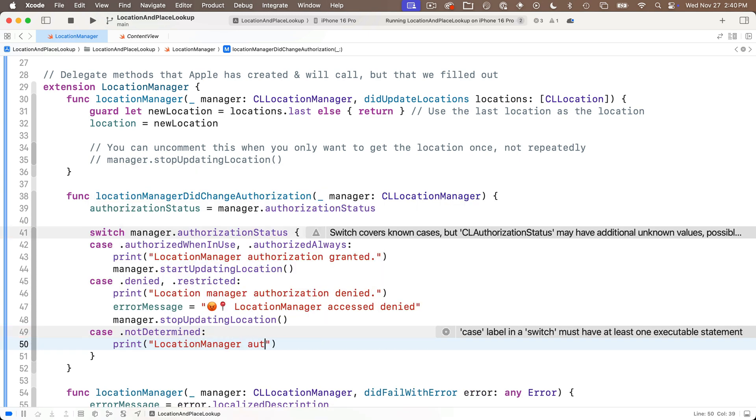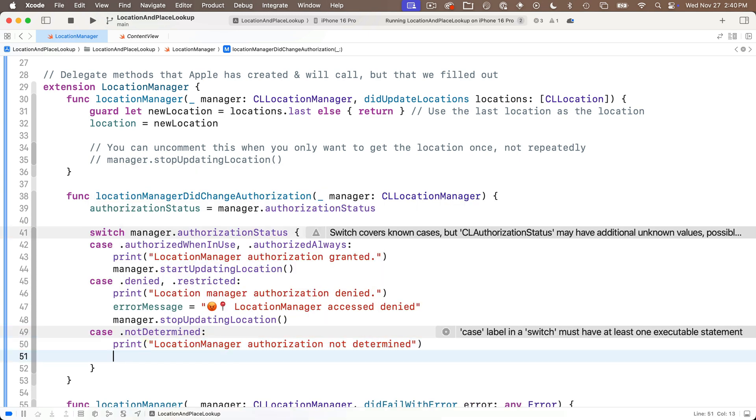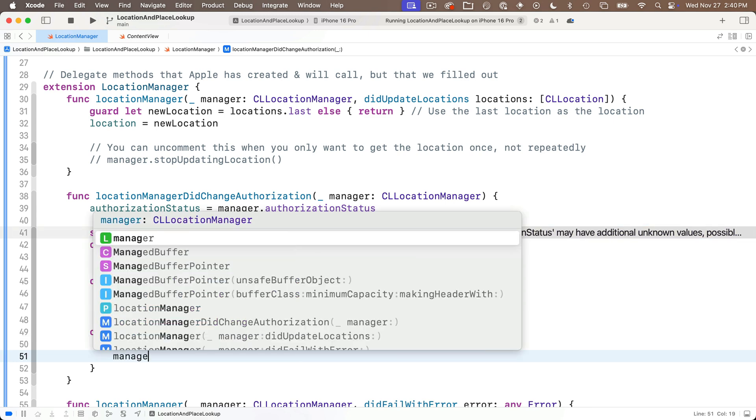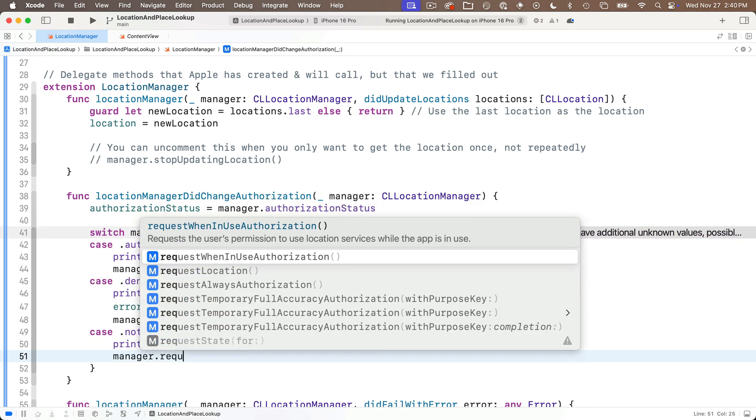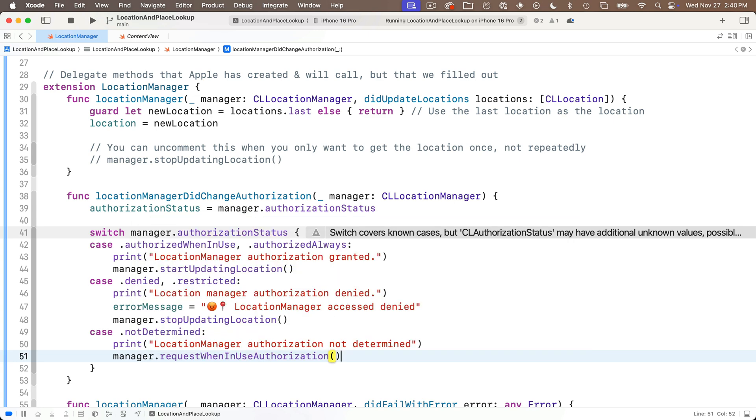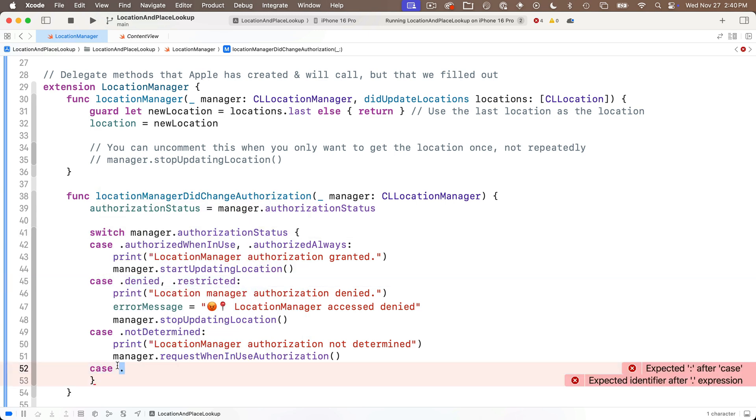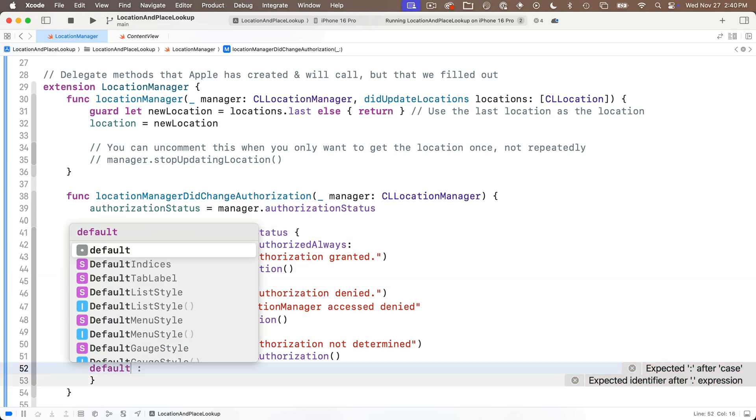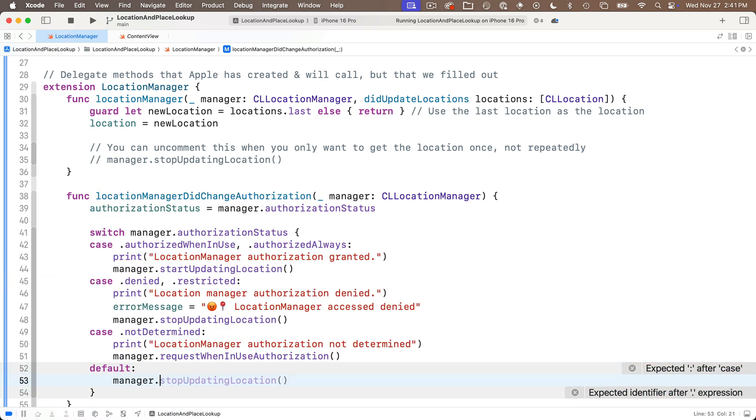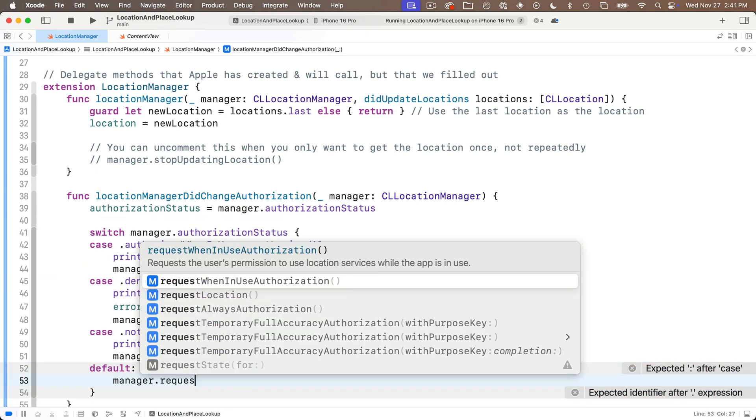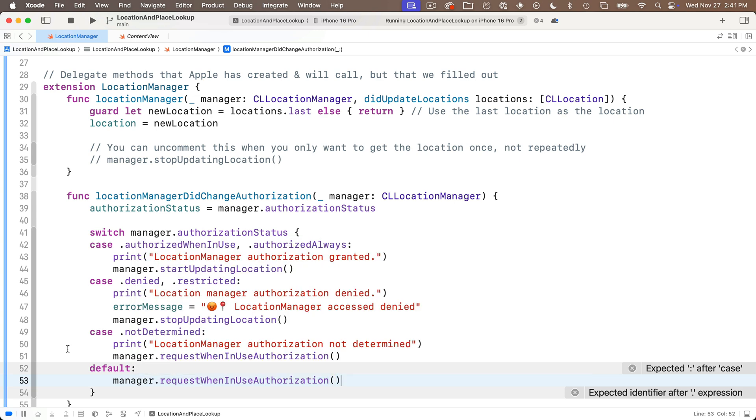Now below this there's another case .notDetermined colon. If this occurs i'll just print out location manager authorization not determined. This happens every time you first run your app and you've never selected the authorization and so what we'll do in this case is just call manager.requestWhenInUseAuthorization. Then below this we've got all of them. Now just in case we're going to put a default case in here colon and below this we'll say manager.requestWhenInUseAuthorization.